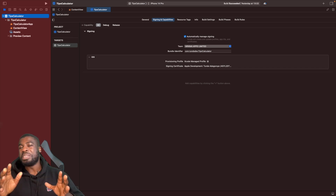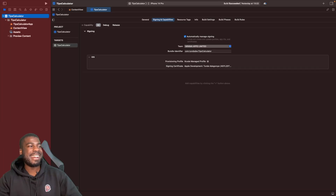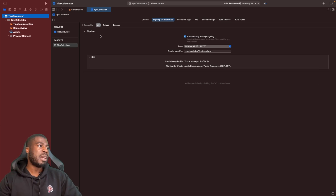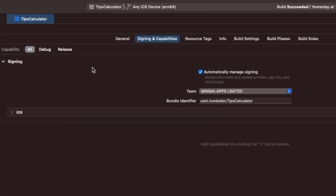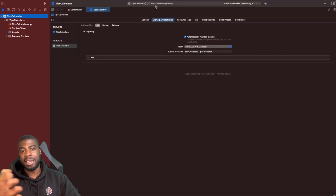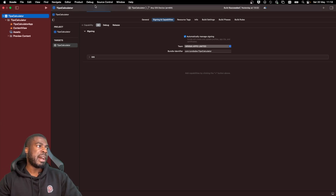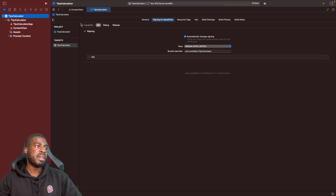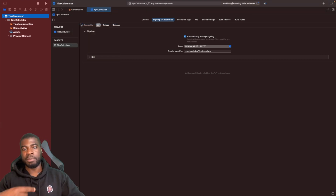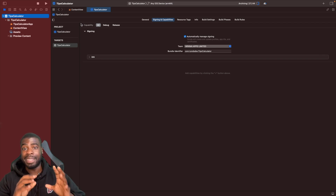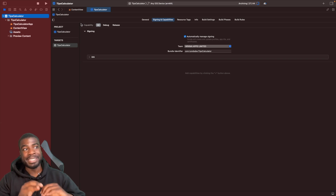Now we're getting to the meaty bit — how do we actually put this onto TestFlight? What we want to do is archive our build. This catches out a lot of people, so make sure you do this step. On the toolbar, make sure the dropdown has Any iOS Device selected. Then go to Product and then Archive, which will package up your app.